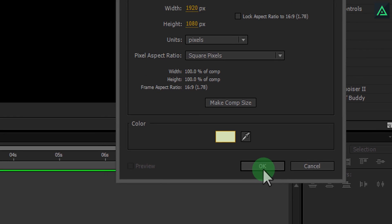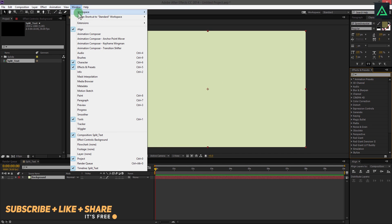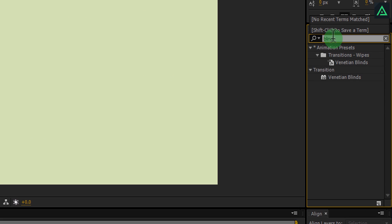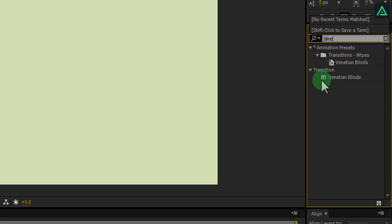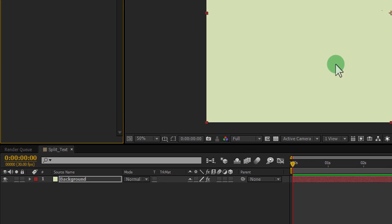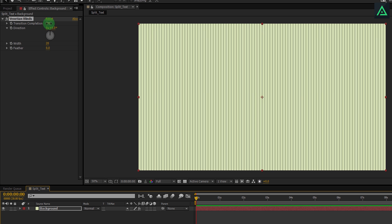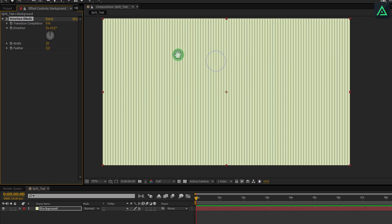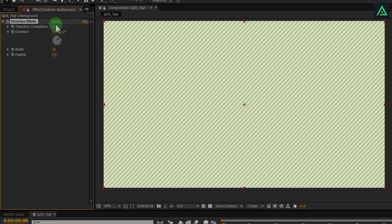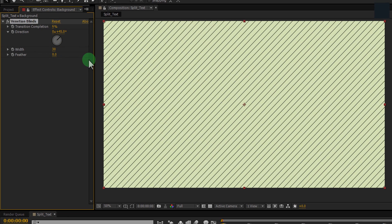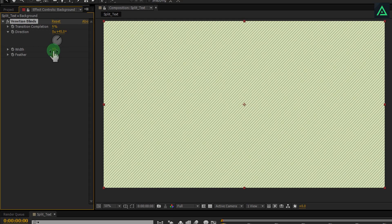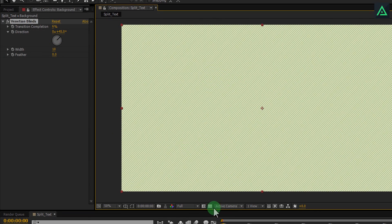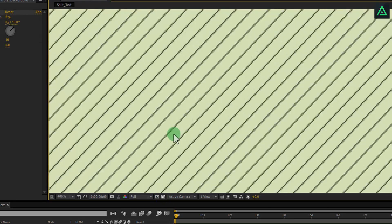Now we are going to add effect. If you don't find your effects tab, go to Windows and select Effects and Presets. Search for Venetian Blinds effects and add it to your background layer. Let's change a few settings of this effect. Change transition completion to 6 and direction to minus 45. Change width to 10. This effect will add pattern lines in your background. But these lines are transparent, you can see behind these lines.